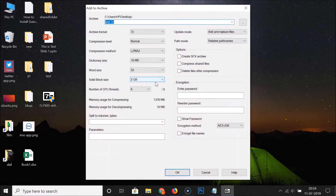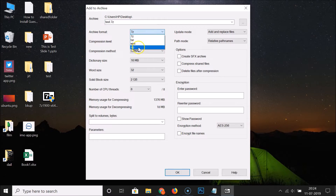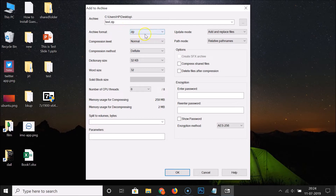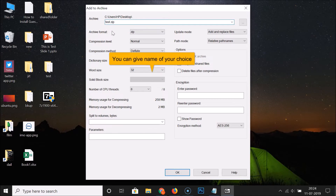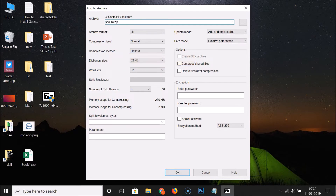A window will open. Click on the Archive Format dropdown and select 'zip'. You can see that the archive format is now set to ZIP. Here you can also enter the name you want to give your password-protected ZIP file. I'm naming mine 'secure', so it becomes 'secure.zip'.